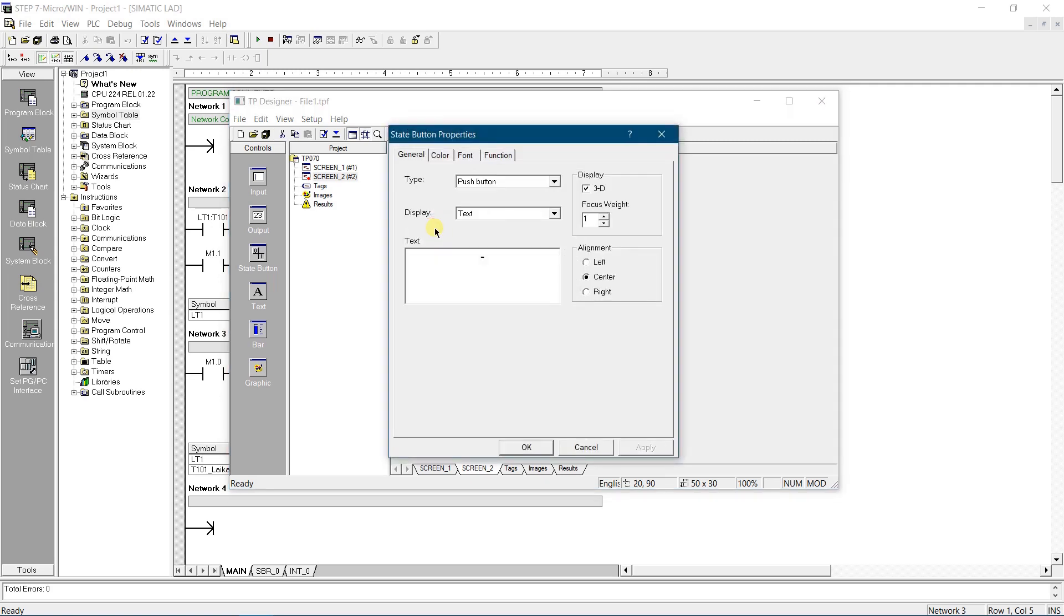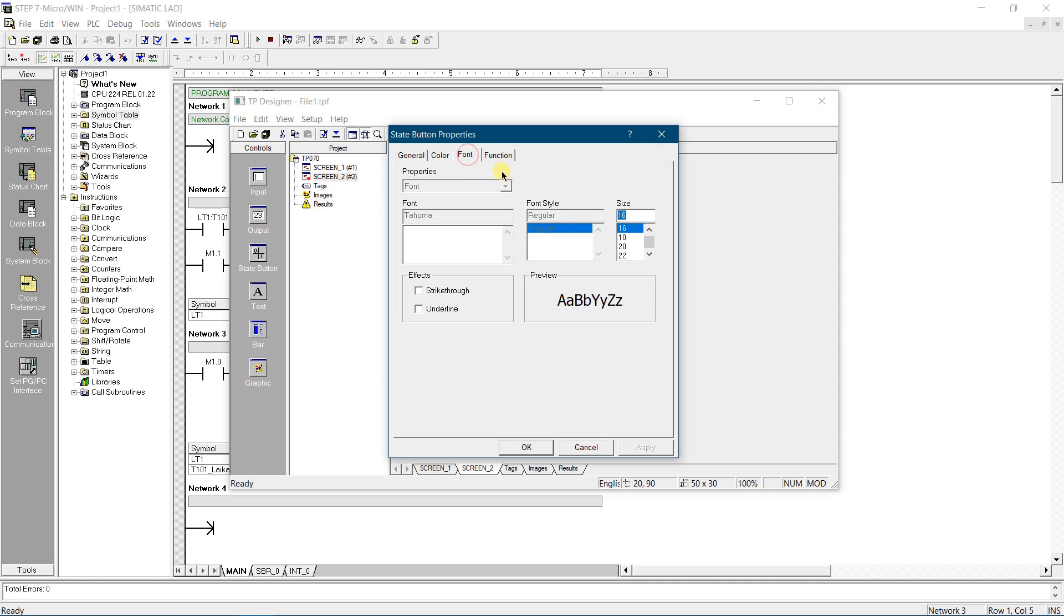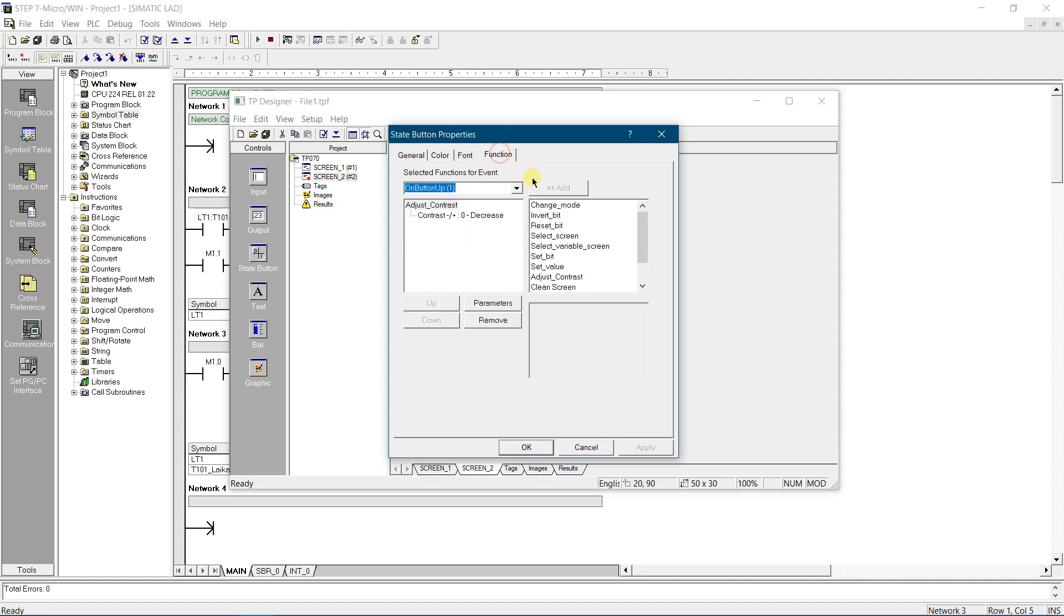Double click on the first button, make it as push button, and change its text. In the functions tab select on button up event, select adjust contrast function, and value decrease.